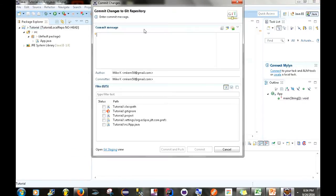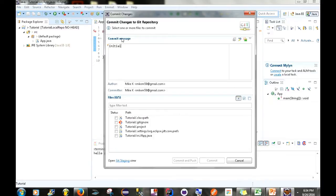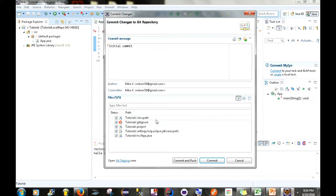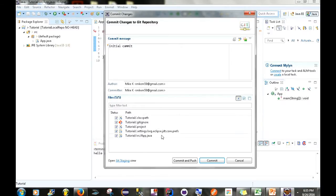Go to Team > Commit. You'll be presented with a dialog box. We simply enter a commit message — I'll type 'initial commit'. Down here we select all the files we want to commit to our local repository: the .classpath file, .gitignore, .project file, as well as App.java. The .gitignore file is basically used to filter through classes that you don't want committed to your local repository — I'll talk about that more in a moment. So we have the commit message and all the files selected.